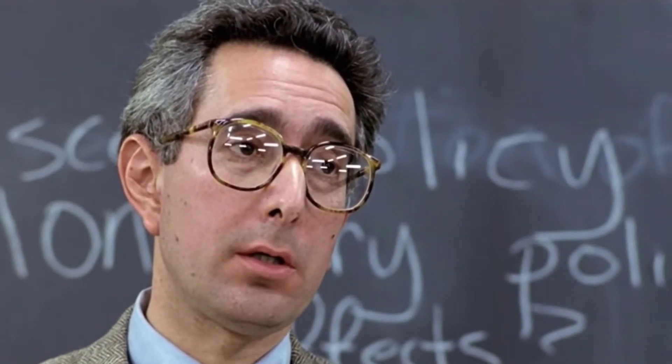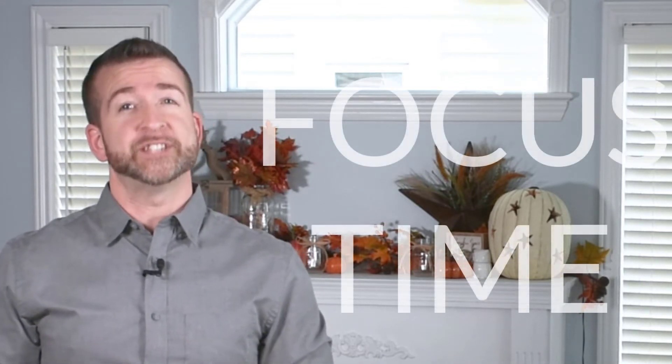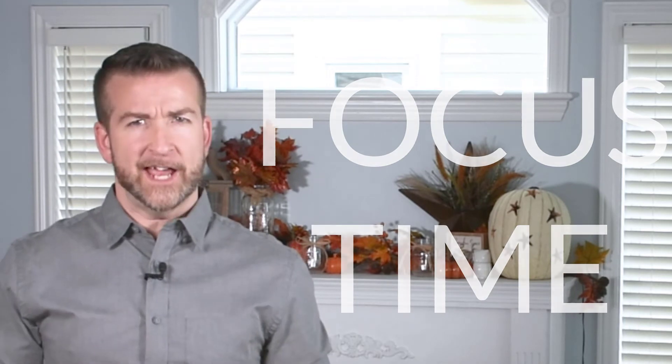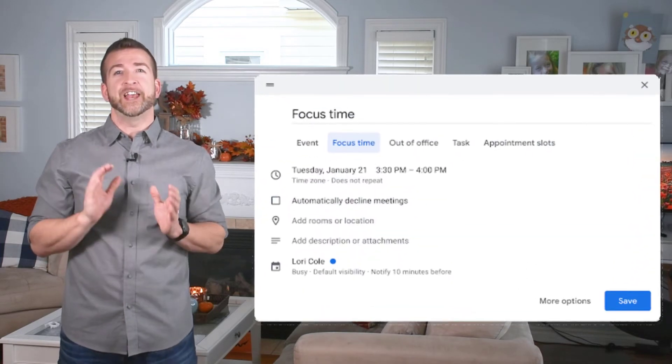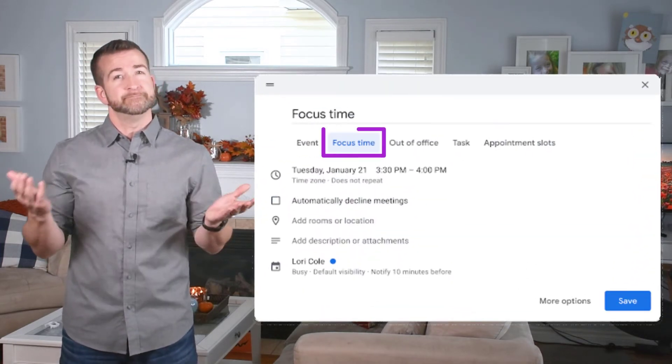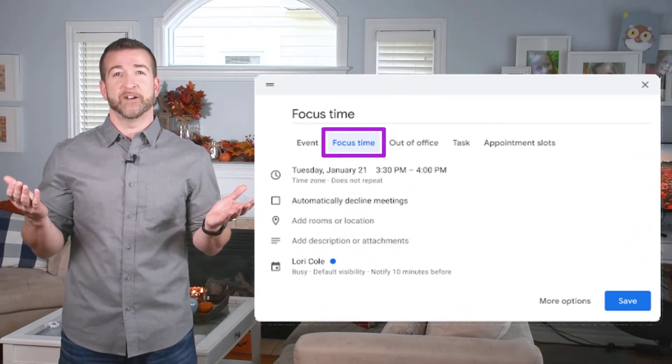And now it is time to set aside some much-needed time for you to focus using Google Calendar. With a new entry type called Focus Time, you can block out and protect your time for heads-down individual work or just some you time. When you create a new event, you'll see an option just below labeled, what else? Focus Time.